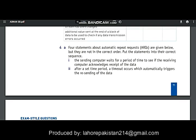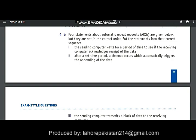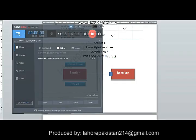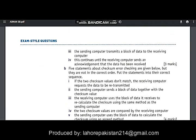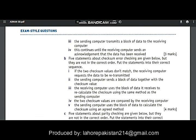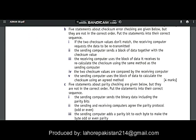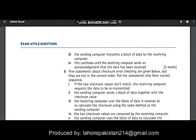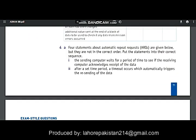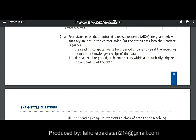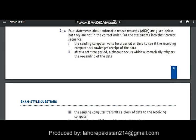Today I am going to solve question number 4 of the exam style questions of chapter number 2. In question number 4, you are given sequences of instructions for various checking methods and you are asked to rearrange these instructions in the correct order.